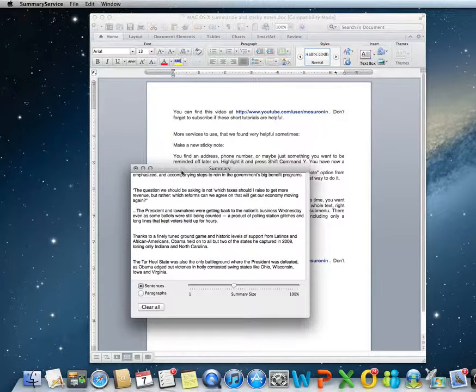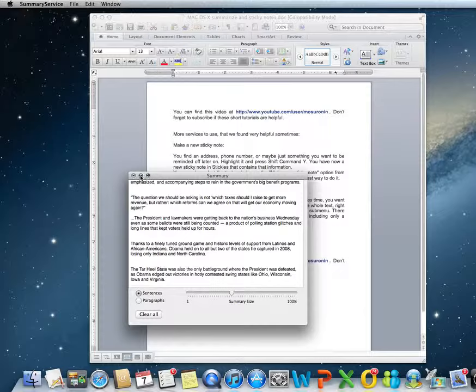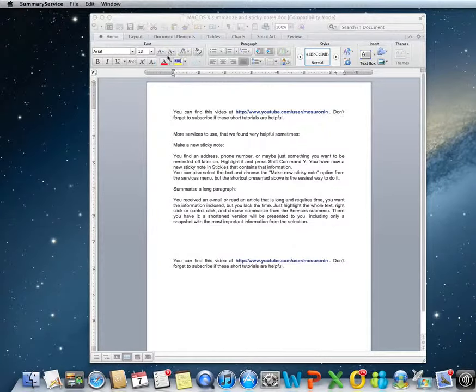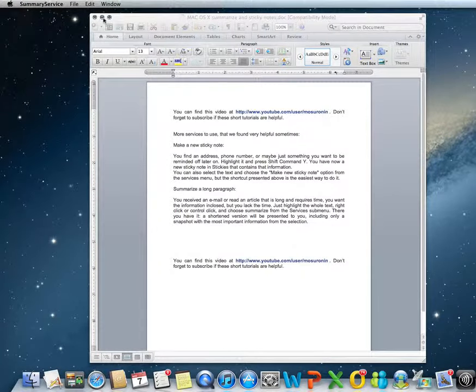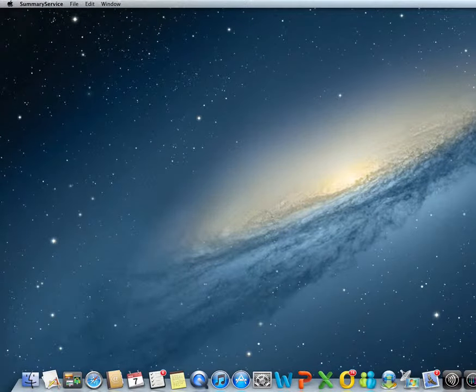Thank you for watching. Don't forget to subscribe if you like the videos, and don't forget to check out our blog. The watermark is at the bottom of the video. Thank you.